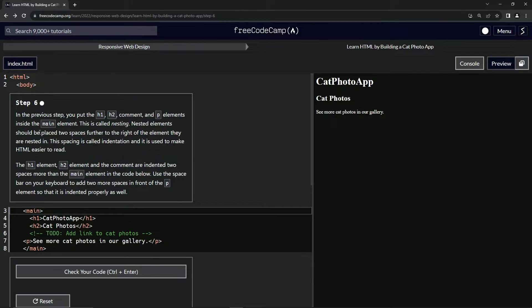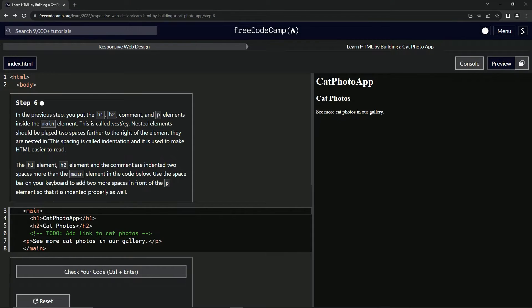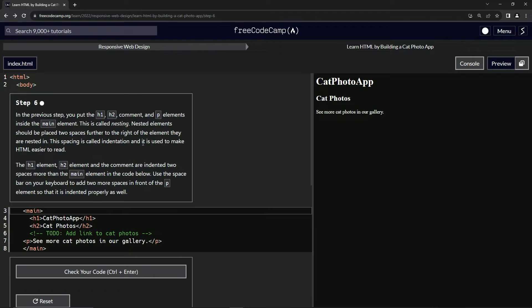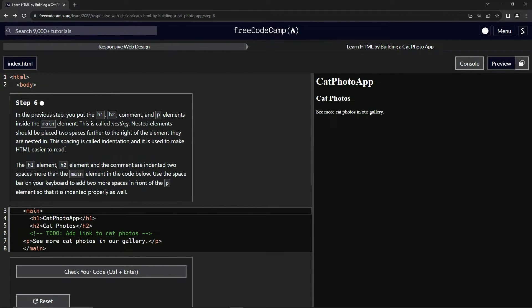Nested elements should be placed two spaces further to the right of the element they are nested in. This spacing is called indentation and it's used to make HTML easier to read.